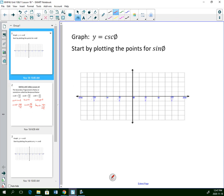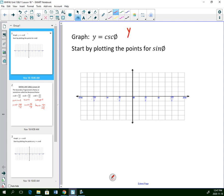Cosecant is the reciprocal of sine. So if you were making a table of values, to find your y-values you would do 1 divided by sine theta. You could make a table going every 45 degrees — starting at 0, you'd do 1 divided by sine of 0, then 1 divided by sine of pi over 4, then 1 divided by sine of 90, and so on.